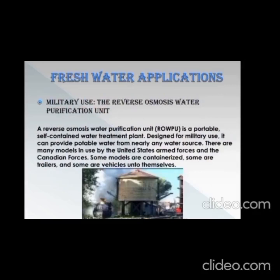In the application of fresh water, the third point is military use. A reverse osmosis water purification unit, or ROWPU, is a portable, self-contained water treatment plant designed for military use. It can provide potable water from nearly any water source. There are many models in use by the United States Armed Forces and the Canadian Forces — some models are containerized, some are trailers, and some are vehicles unto themselves.